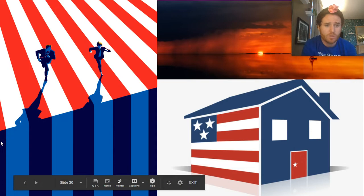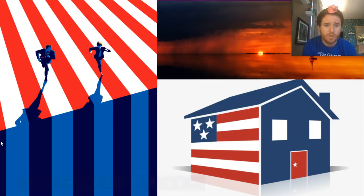This is Mr. Spencer signing off. Let's go.